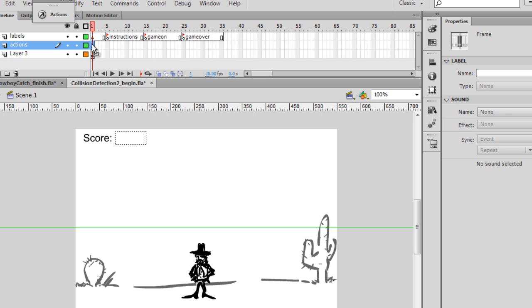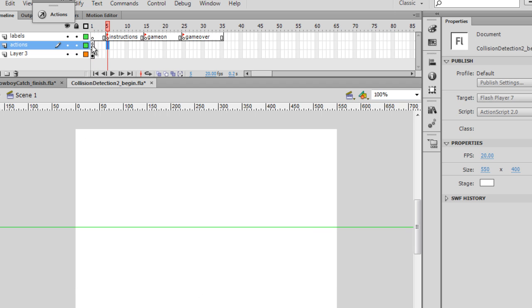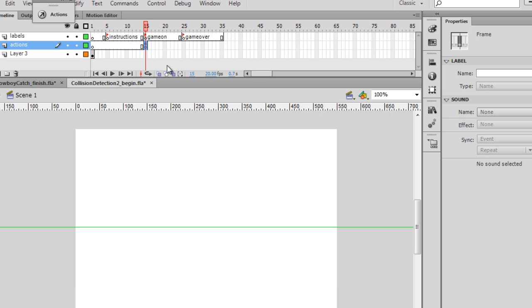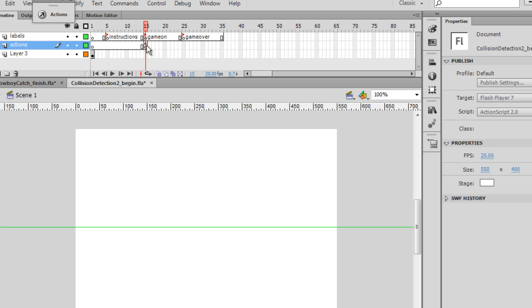We're going to move this game code. So first I select it, and then I'm going to drag it over to underneath the game on keyframe where our frame label is. So when we jump to game on, that's where our game code will be.